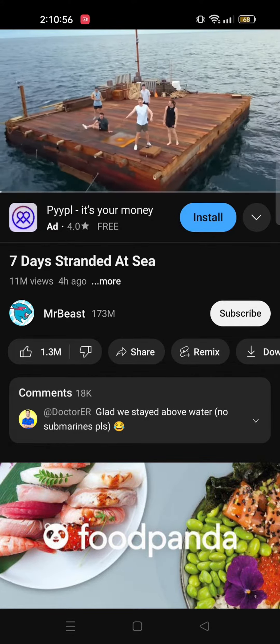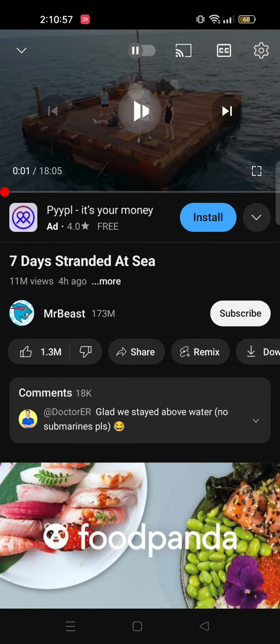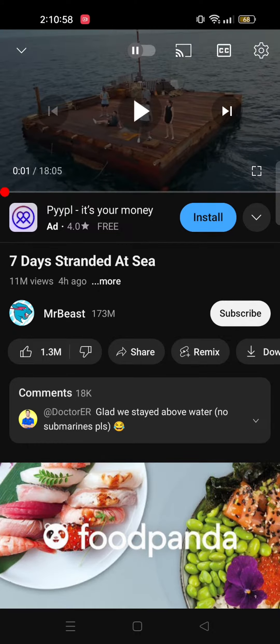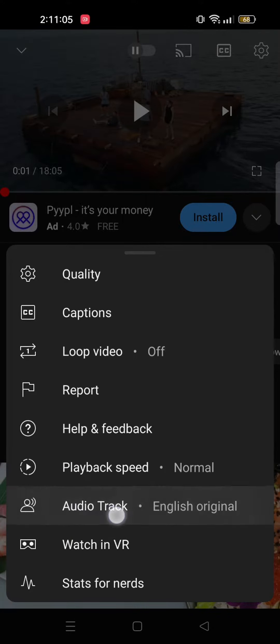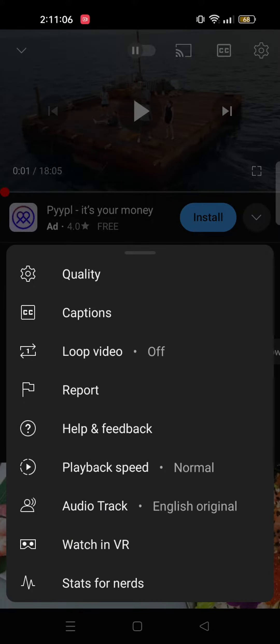Now you need to tap on the video and on the top you can see multiple options. Tap on the settings icon on the top right. Here you will see an audio track option. Tap on that.